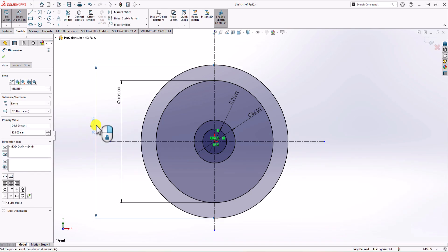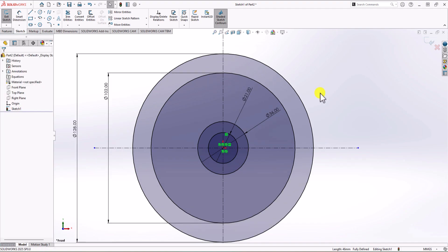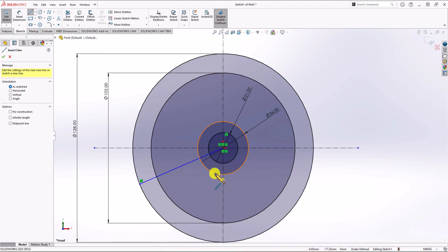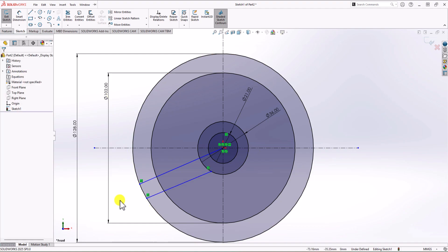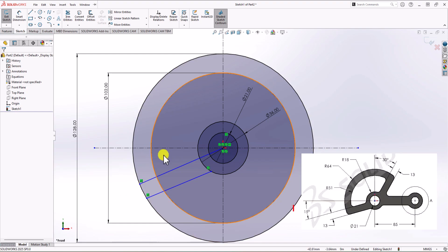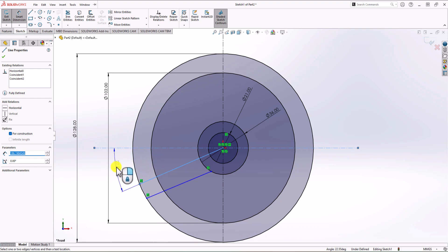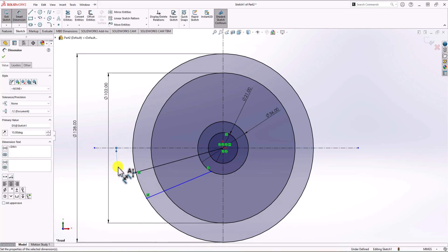Now we have these circles fully defined. Let's focus on the other parts of the geometry. I click on Line Command and make one line here, then a second line here. Looking at the geometry, the angle between the first line and the horizontal line should be 15 degrees. So I click on Smart Dimension, click on the line, click on the horizontal line, and set this angle to 15 degrees. We also know that the second line should be parallel to the first line.